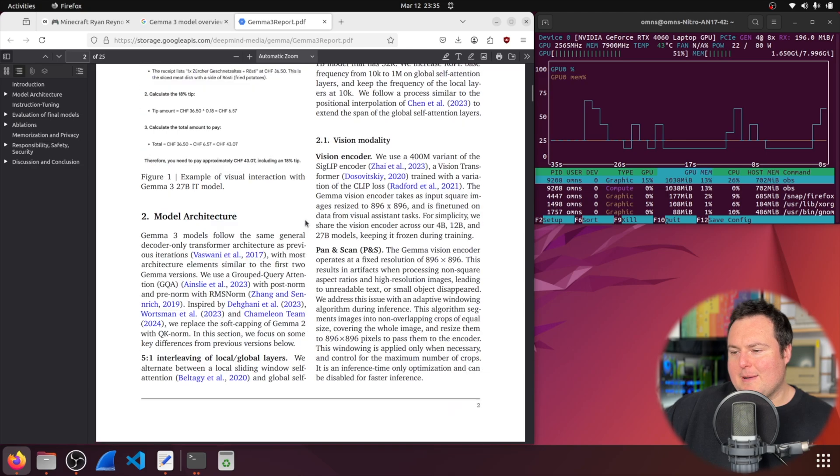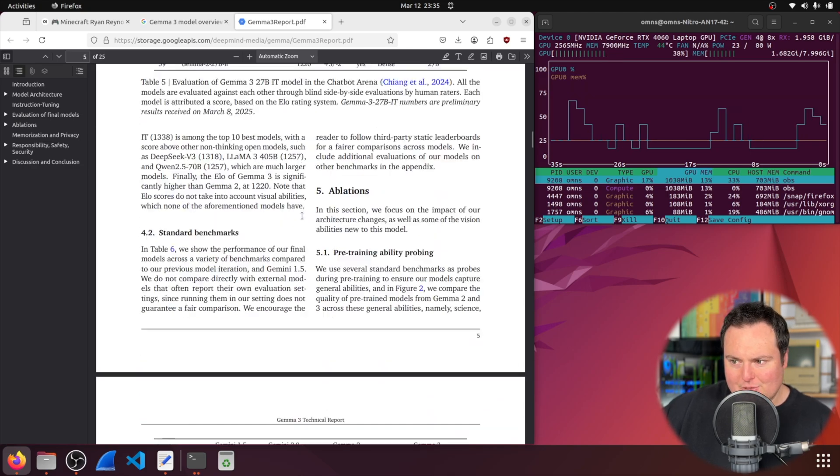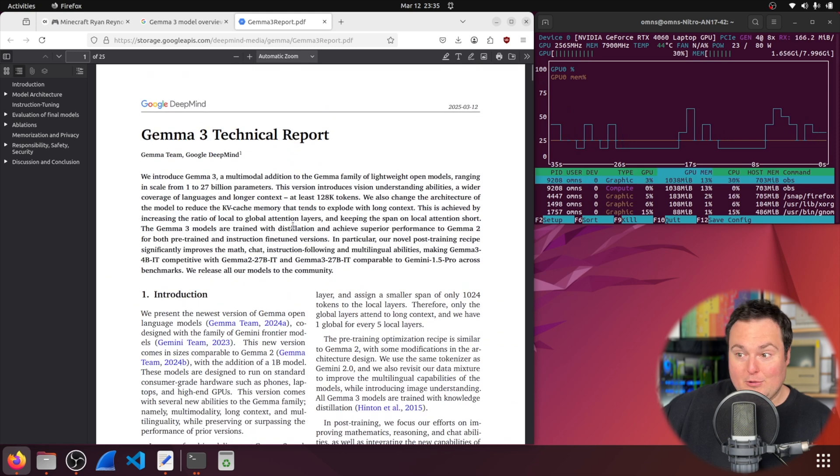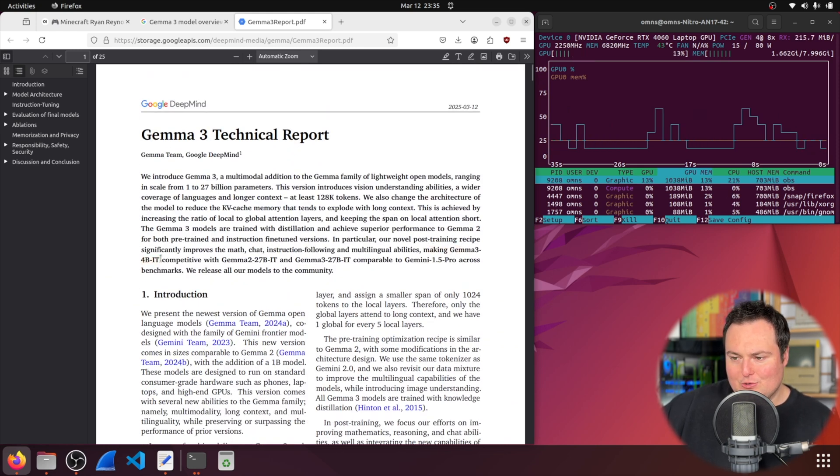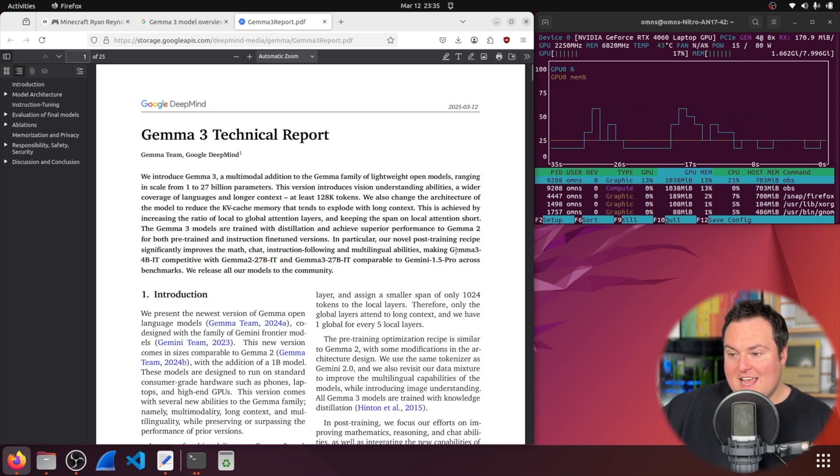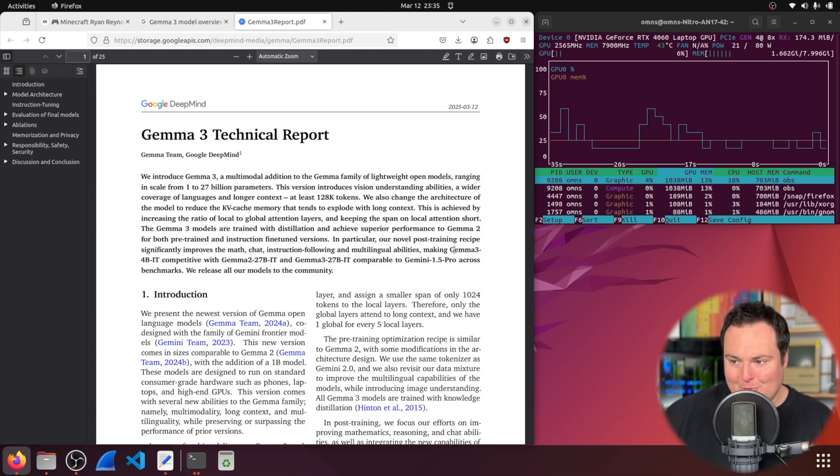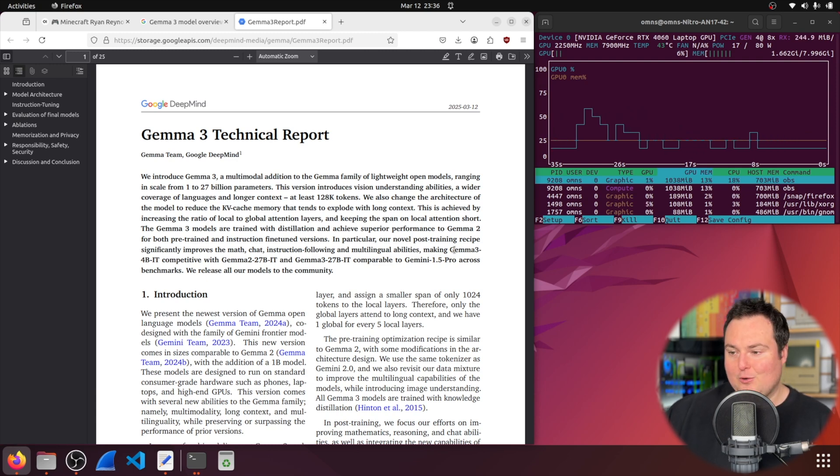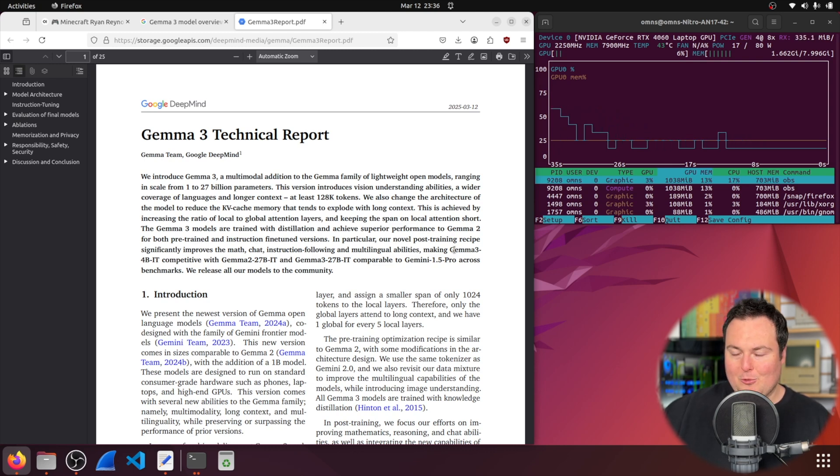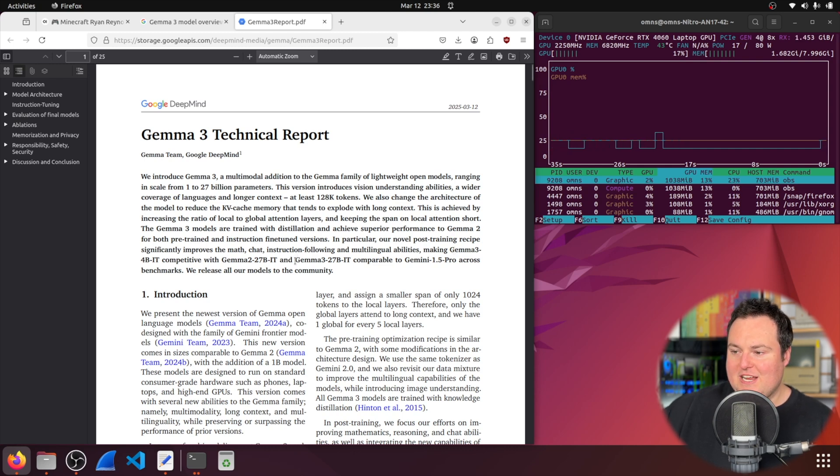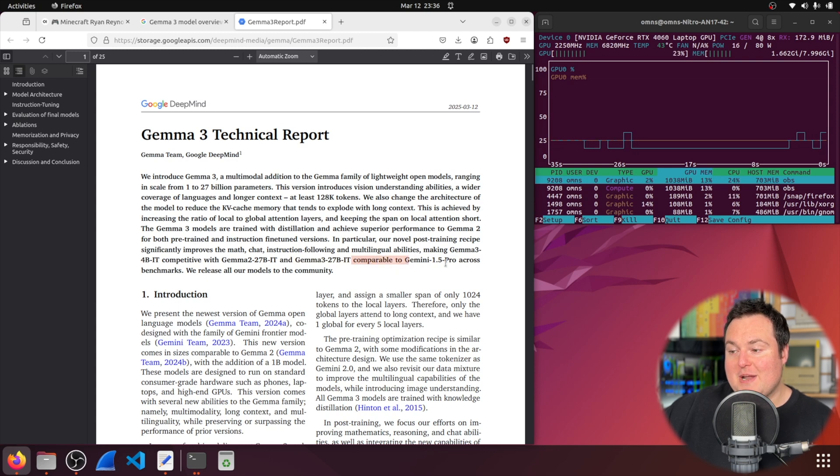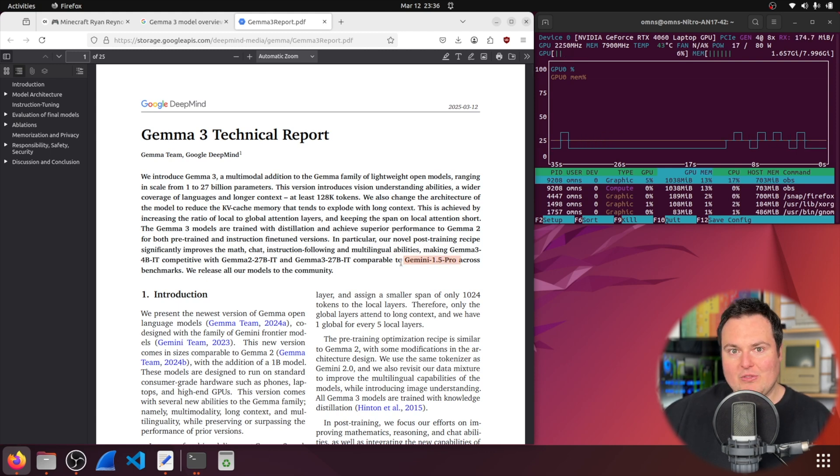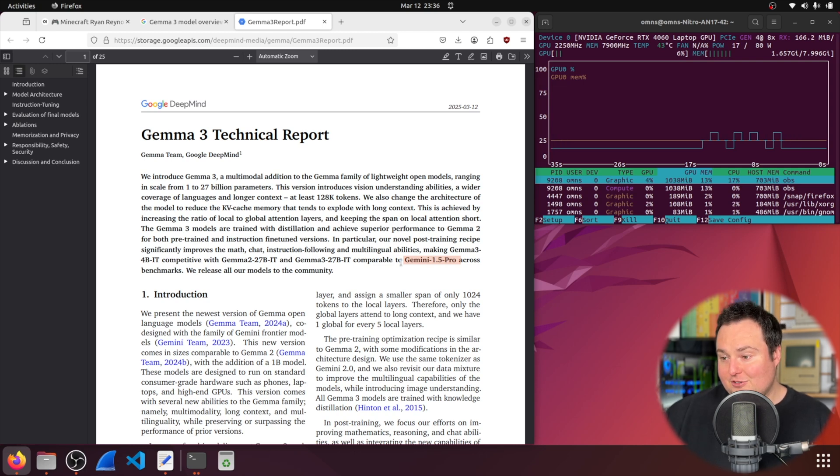The only other thing I find interesting that is really quite impressive is that it says Gemma 3 4B IT, which from my understanding is just the instruct version of the model, is competitive with Gemma 2 27B IT. The 4 billion parameter model here of Gemma 3 is comparable to the 27 billion parameter model of Gemma 2. That, in my opinion, is really a drastic improvement and quite impressive. In that same vein, we see right here that Gemma 3 27B Instruct is comparable to Gemma 1.5 Pro. Gemini is the actual state-of-the-art language model family from Google. They're only available online. You can't run them locally. They're not open source. So, this is quite impressive.